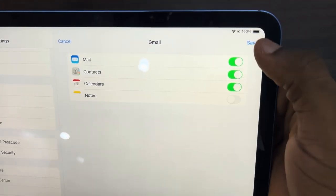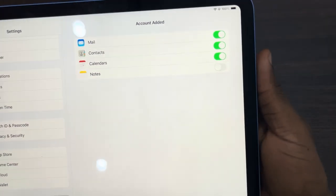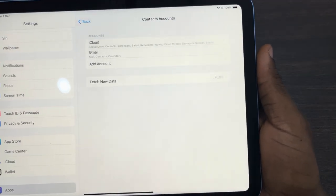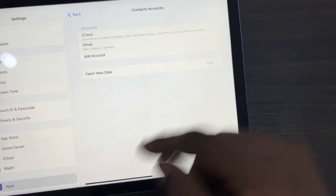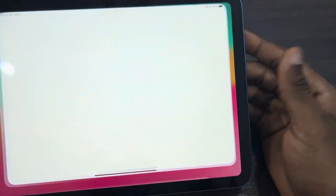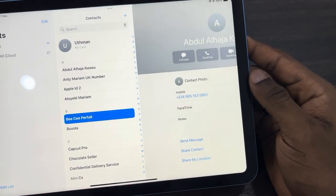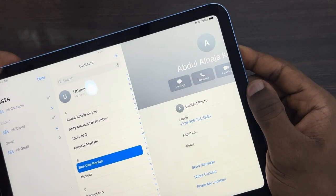Now click on Save at the top right corner. It's going to import all the contacts in your Google account. Just open up your Contacts app and you're going to see your contacts right here.